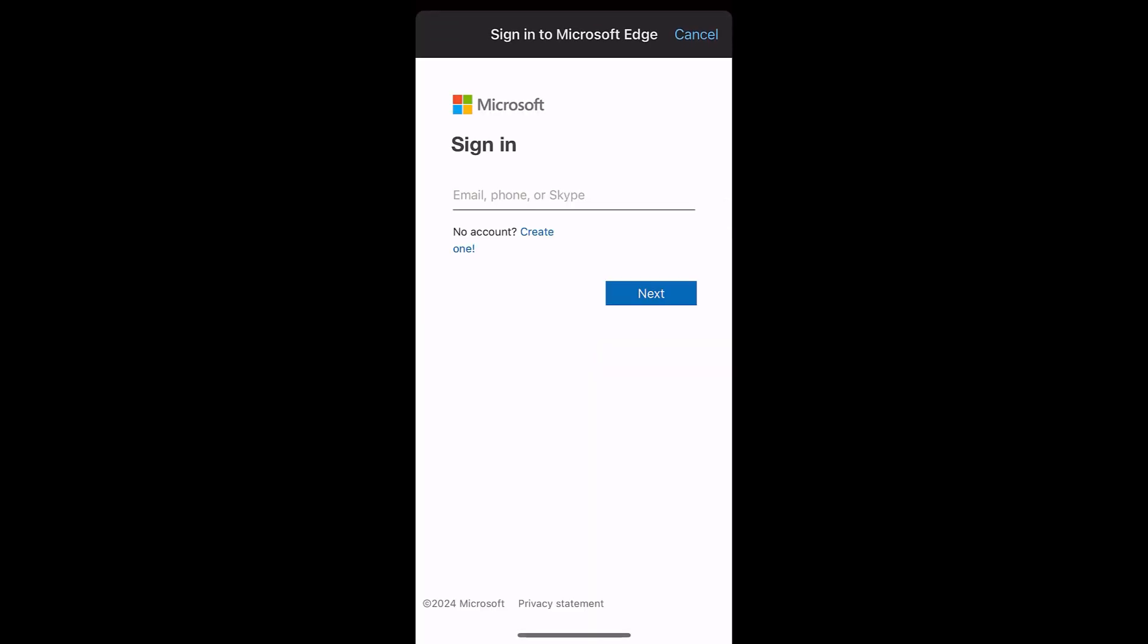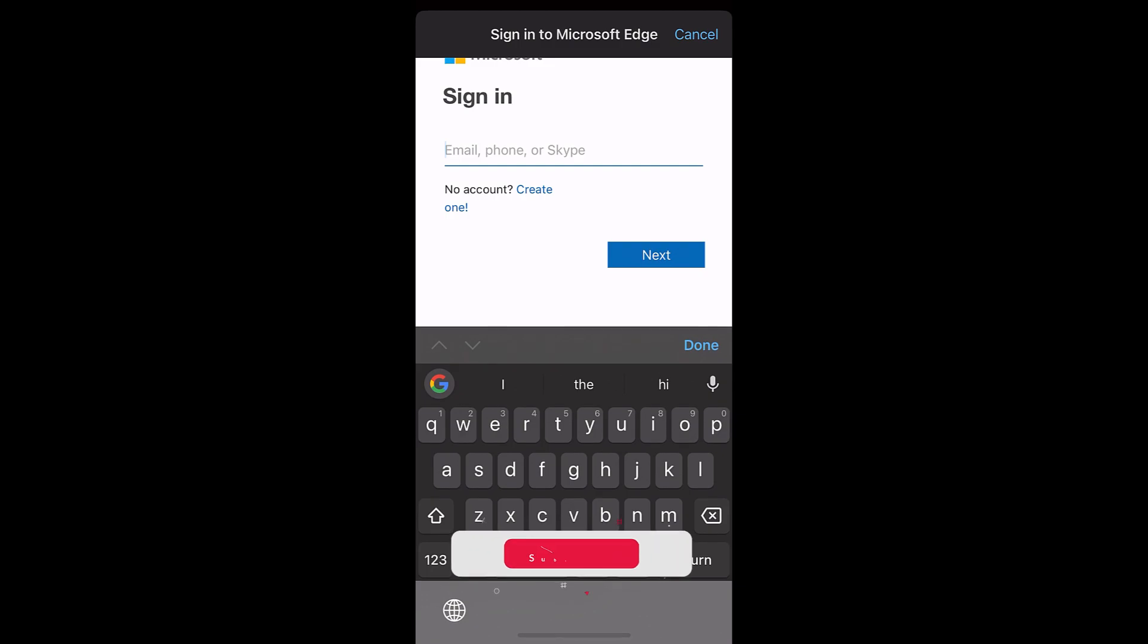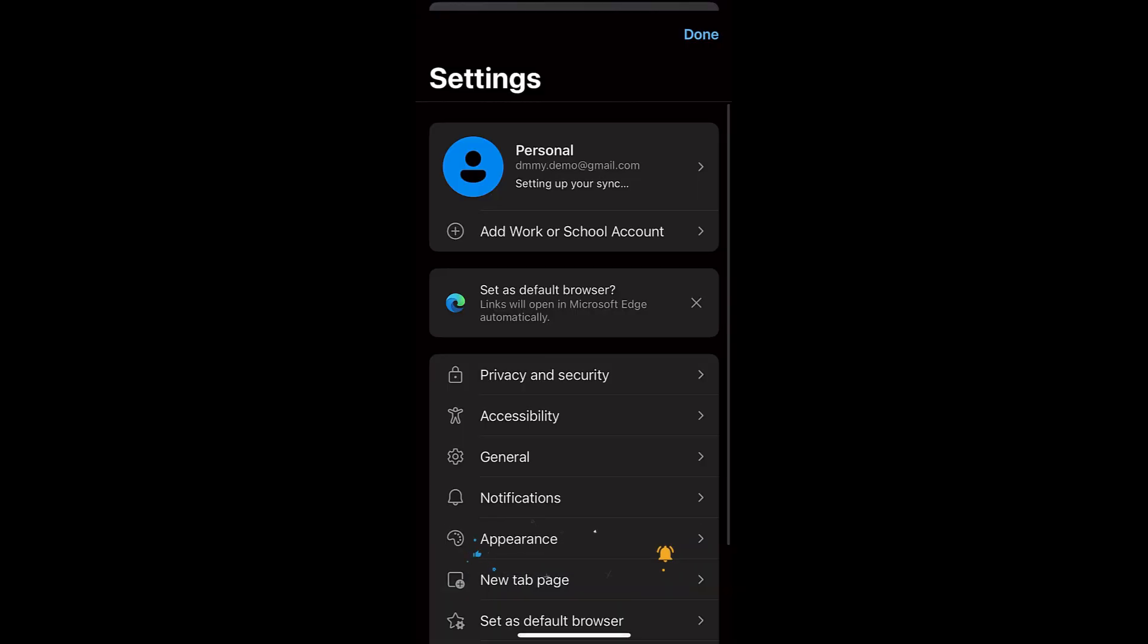Then I can just tap on Add Account and enter the details. So let me quickly sign into my Microsoft account. I have successfully signed into my Microsoft account, and here you can see the sync is on.